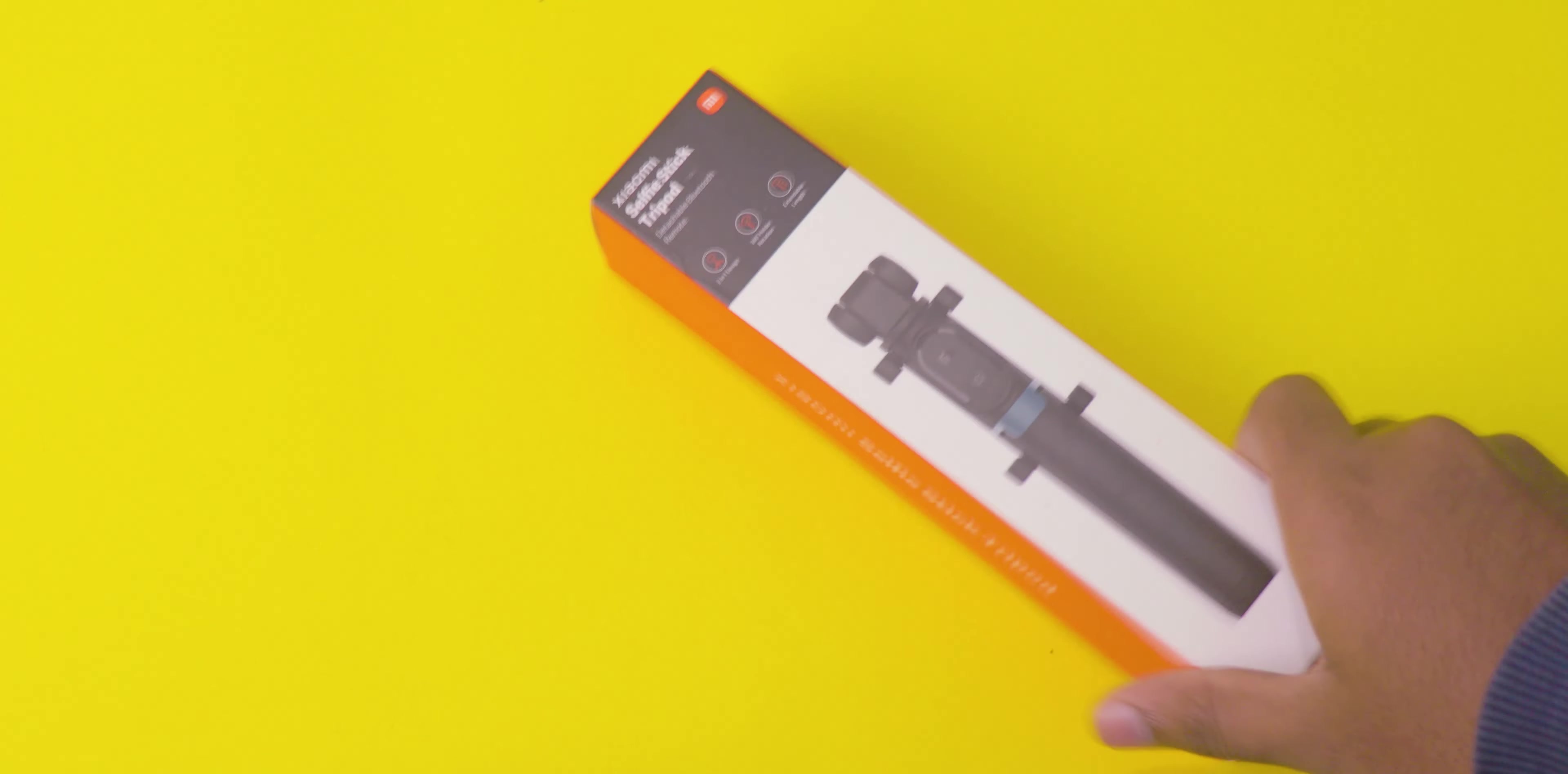This video is all about the unboxing and initial impressions. I'll post the full review video after using it for some more days. If you are watching this video very late, like after two or three weeks, the full review video link is in the description box. Don't miss that. Yeah, it's time to start the unboxing.